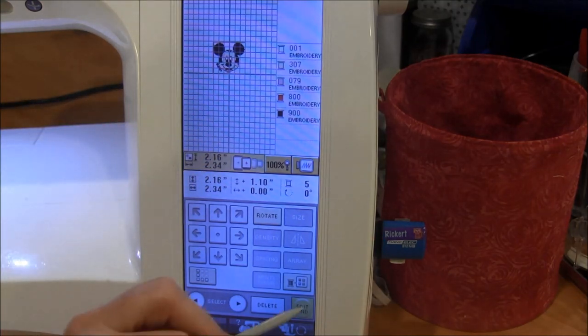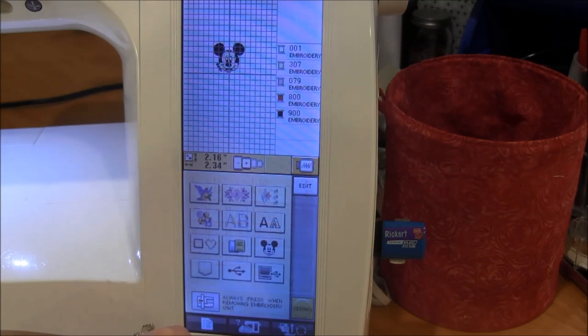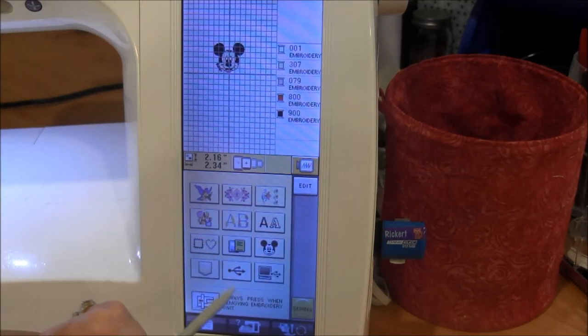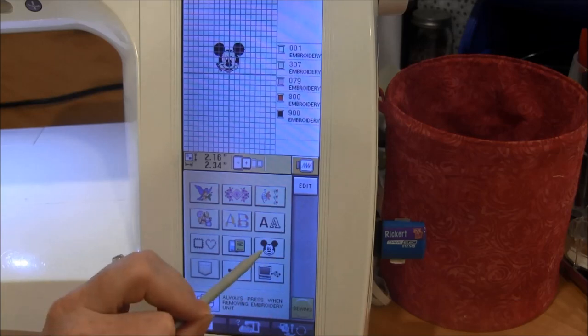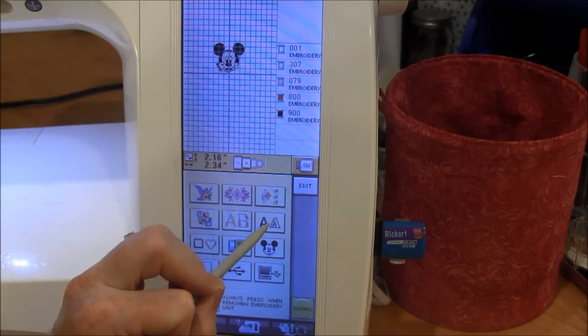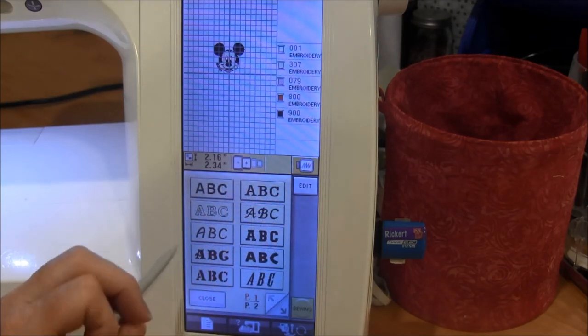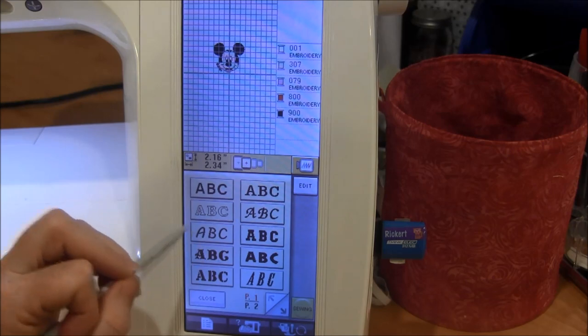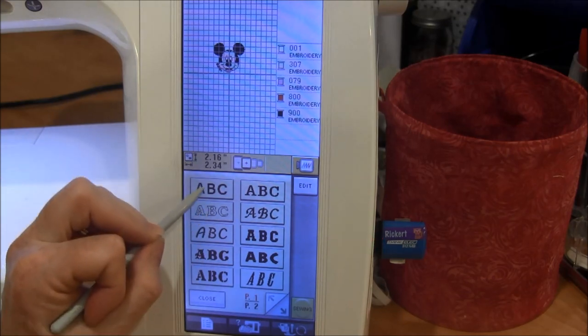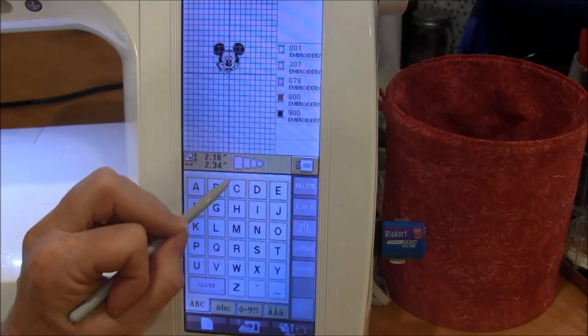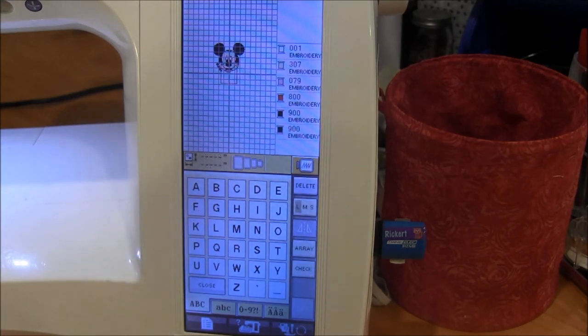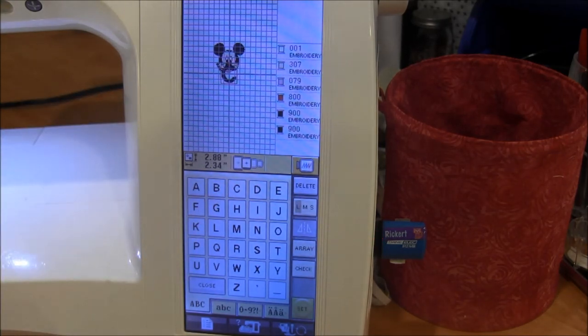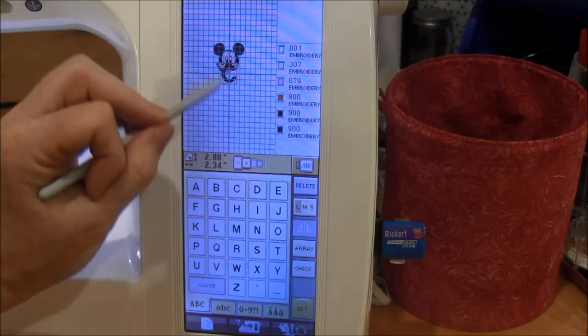I press Edit End and that brings me back to the main screen. Now I'm not done yet so now I want to add another thing. Maybe I want to put letters on there or initials. I can pick an alphabet and a letter and you can see how it kind of lays the letter on top of the Mickey. That's why I said sometimes you have to move it off the side.